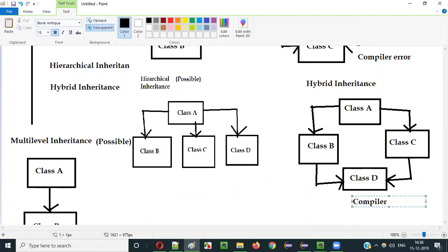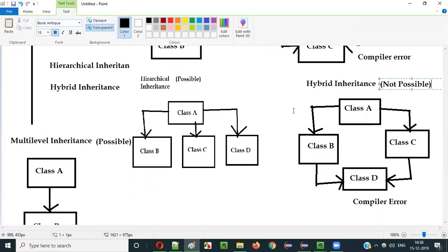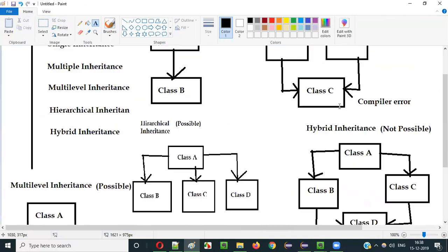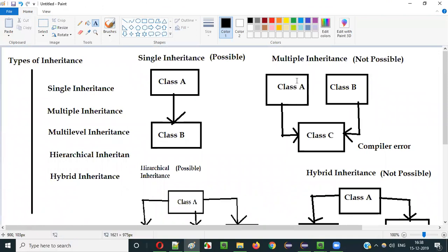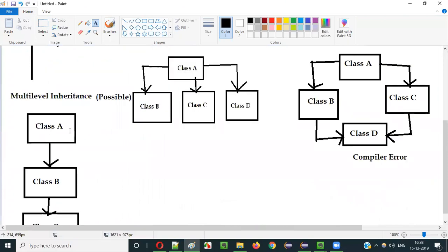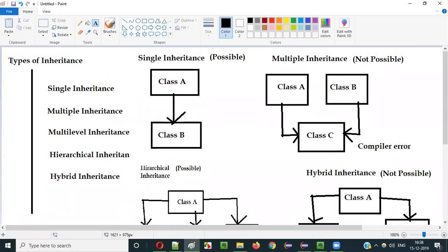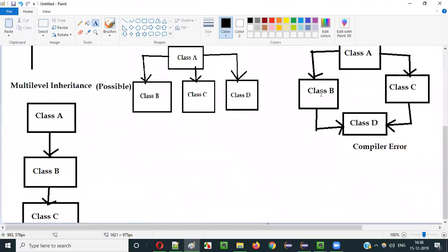So there are different types of inheritance in Java. Some are possible and some are not. Single inheritance is possible. Multiple inheritance is not possible. Multi-level inheritance is possible. Hierarchical inheritance is possible. And hybrid inheritance is not possible. These are the five different types, and they look diagrammatically like this.